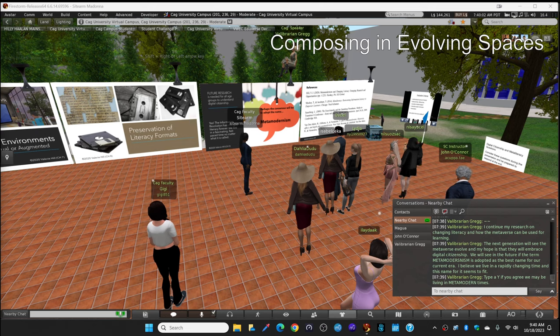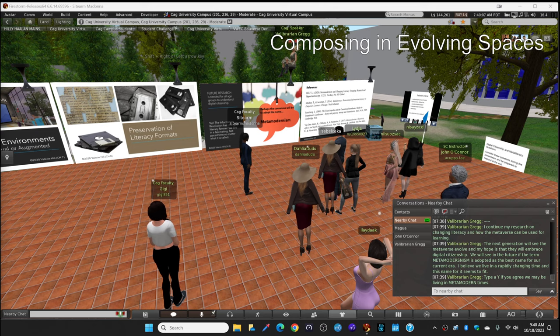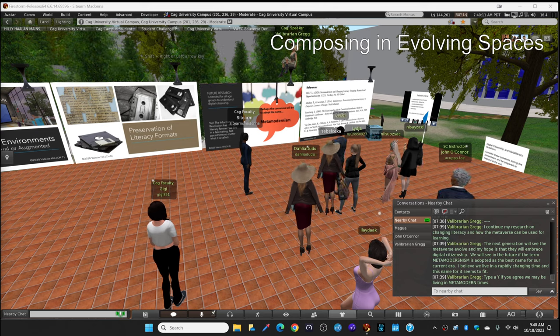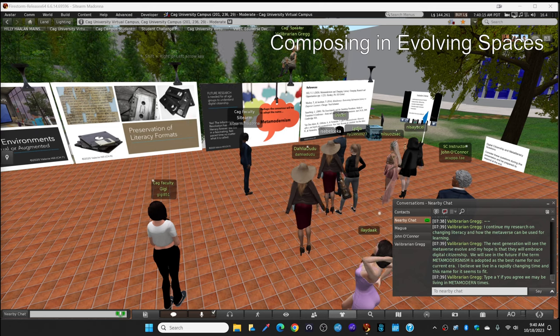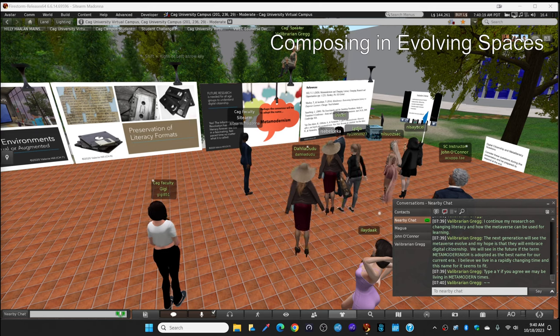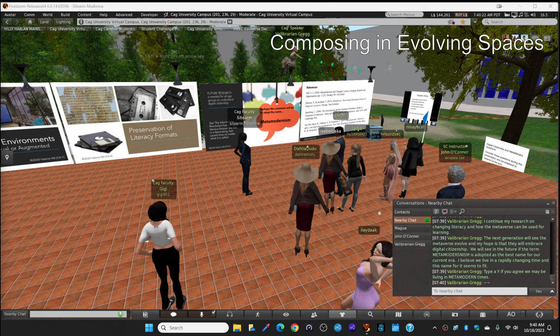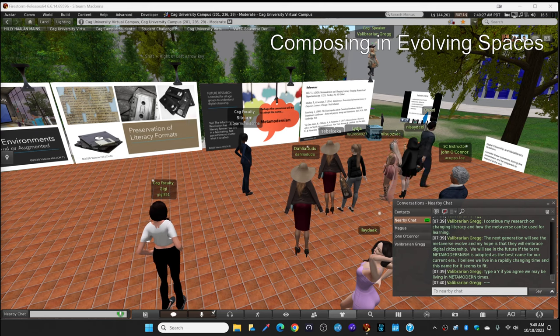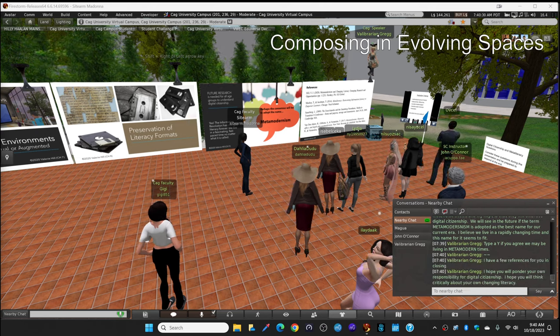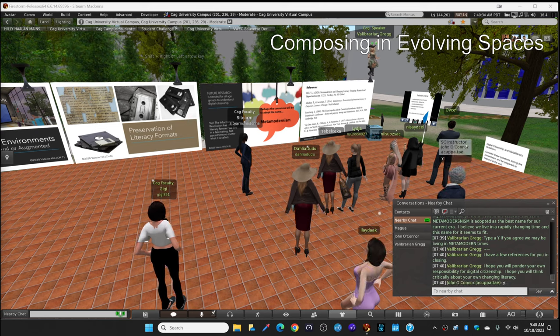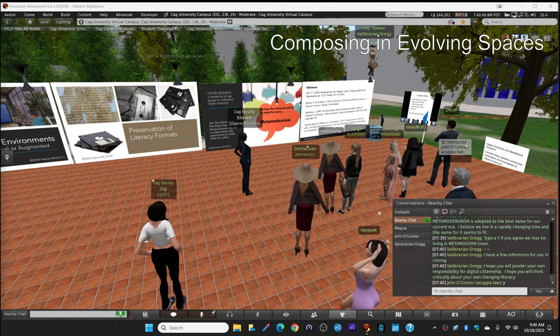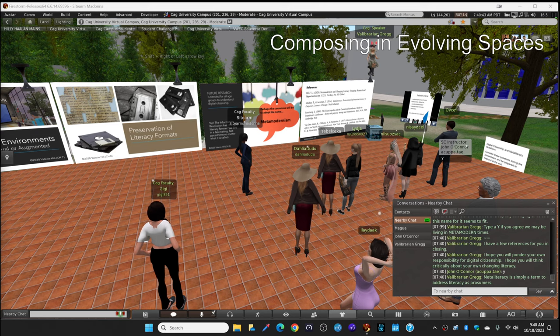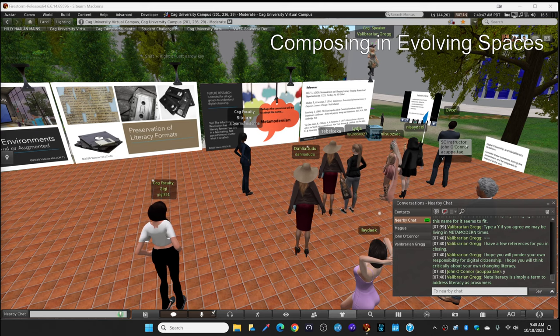Now, type a Y in the local chat if you agree that we may be living in meta-modern times. You get this sense of feeling that things are different than they were in the last century. And that makes us want to think about why is it different and what's the name for it. I do have some references for you, a few right here on this final slide. And I hope that all of you will ponder your own responsibility for digital citizenship. And I hope you'll think critically about your own changing literacy.